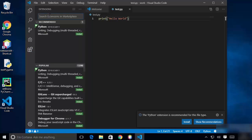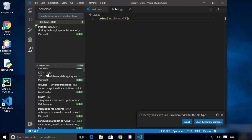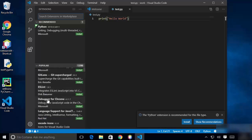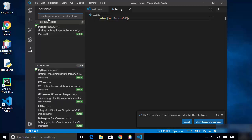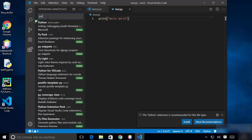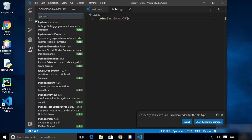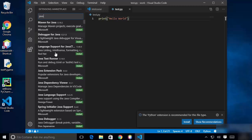The next button is for Extensions. Here you can search for many extensions provided by the Visual Studio community. Popular extensions include Python, C++, and ESLint. You can search for specific extensions — for example, search "python" to get Python-related extensions, or search "java" to find all Java-related extensions.